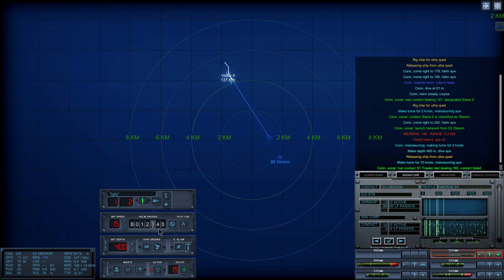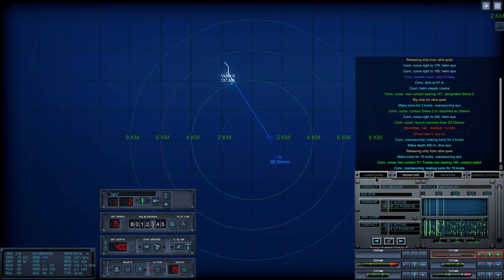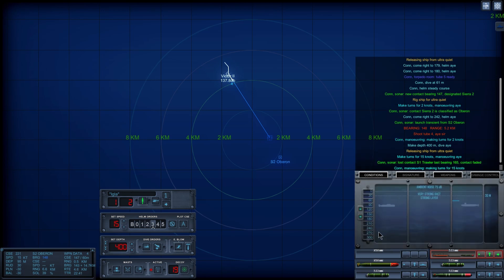Con sonar, lost contact Sierra 1. Last bearing one. Con, maneuvering, making turns for 15 knots.